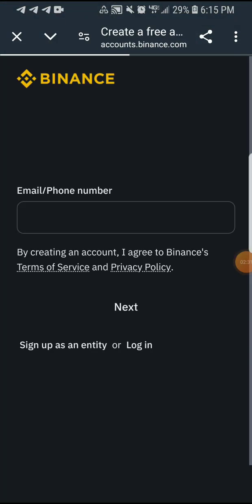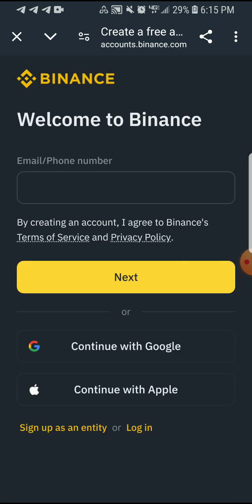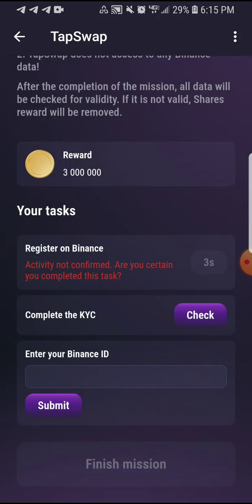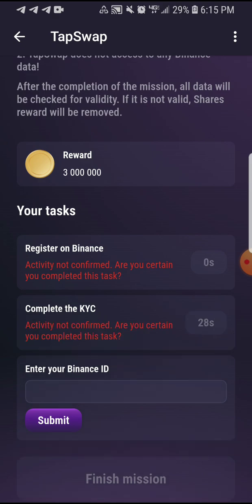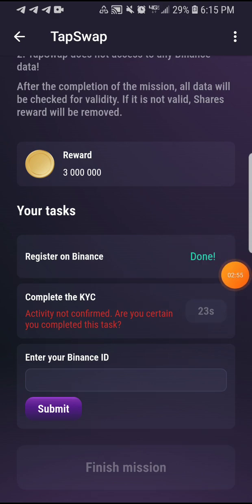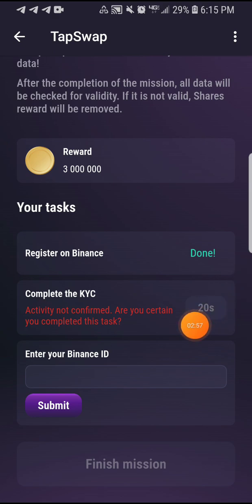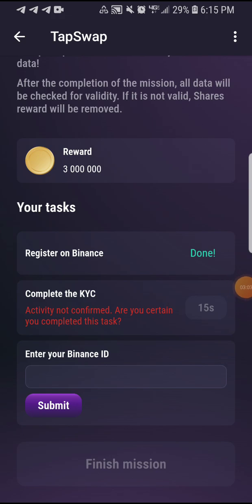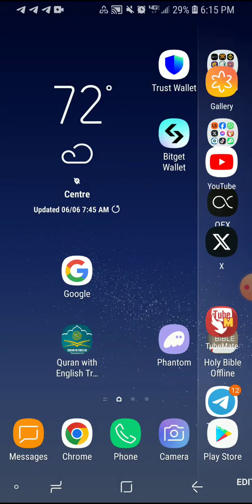KYC means Know Your Customer. If you don't have an account yet, you can go ahead and do that. Go ahead and log in and do the rest. Once you do that, just click on the Check button. You'll see a confirmation notice — click the first one to check if it's done. What you have to do now is enter your Binance ID, so make sure you follow the steps carefully. Go ahead and open your Binance account.